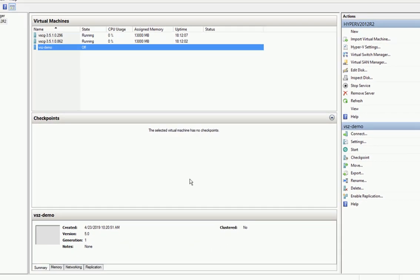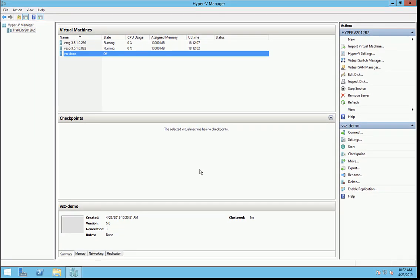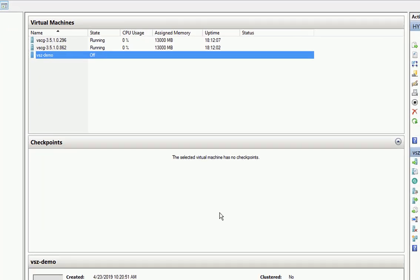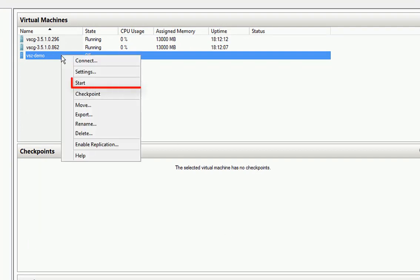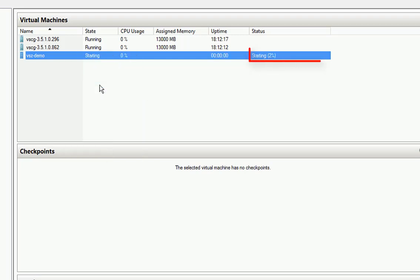Great. Our virtual machine is there. It's been configured. So now we need to turn it on. So we're going to go to the VM. We're going to right click and we're going to click on Start. This is essentially powering the virtual machine on so it can boot.